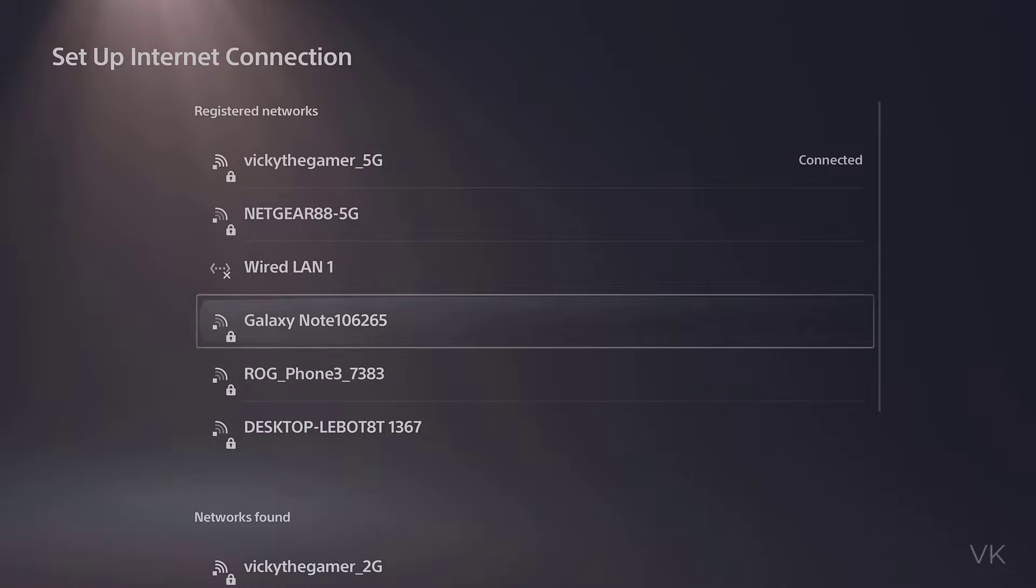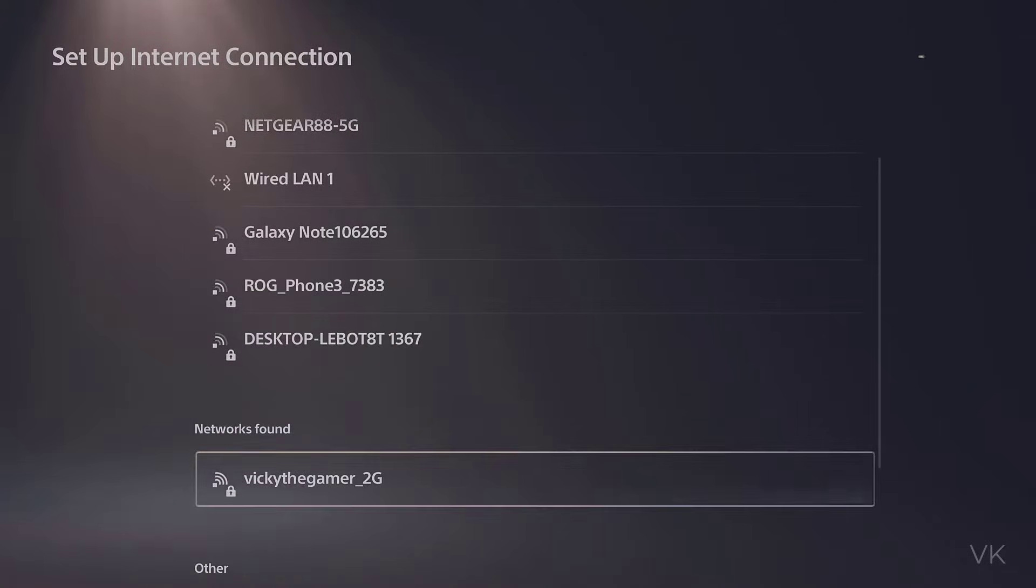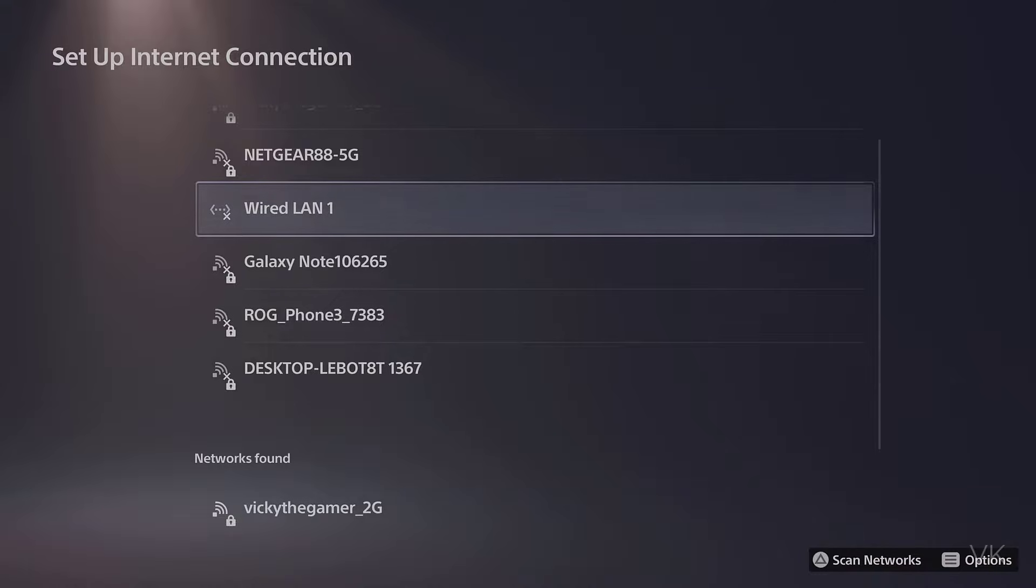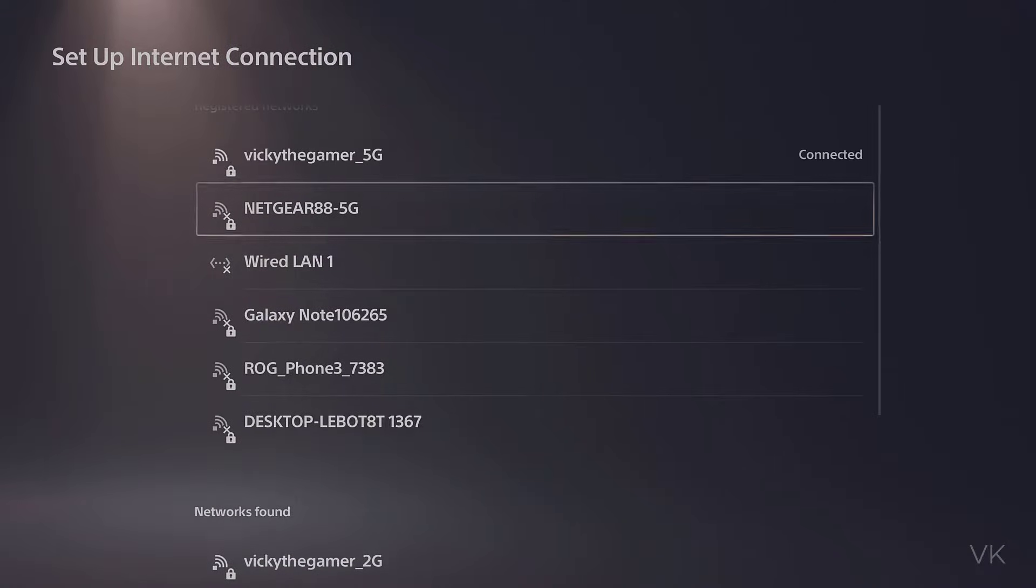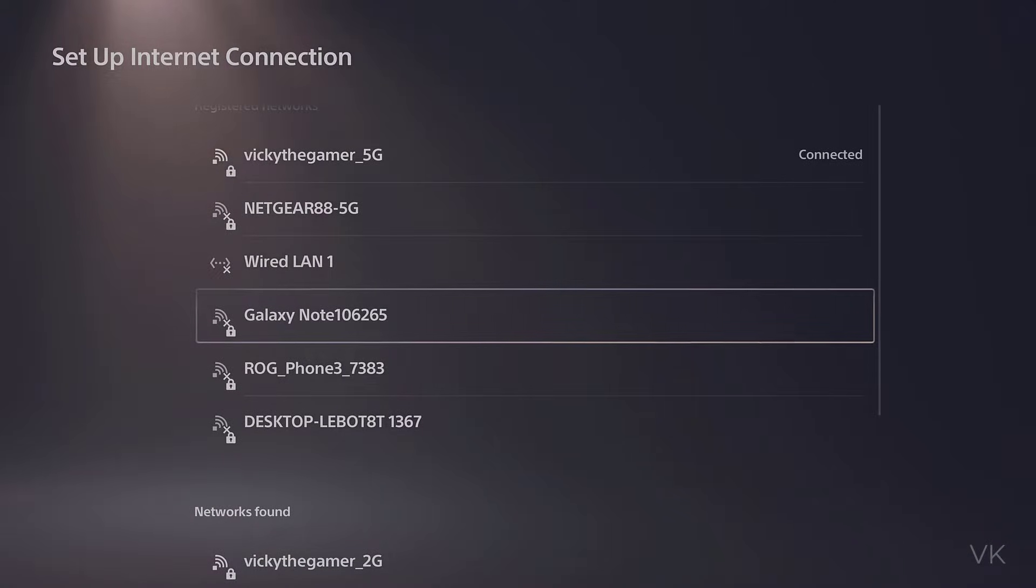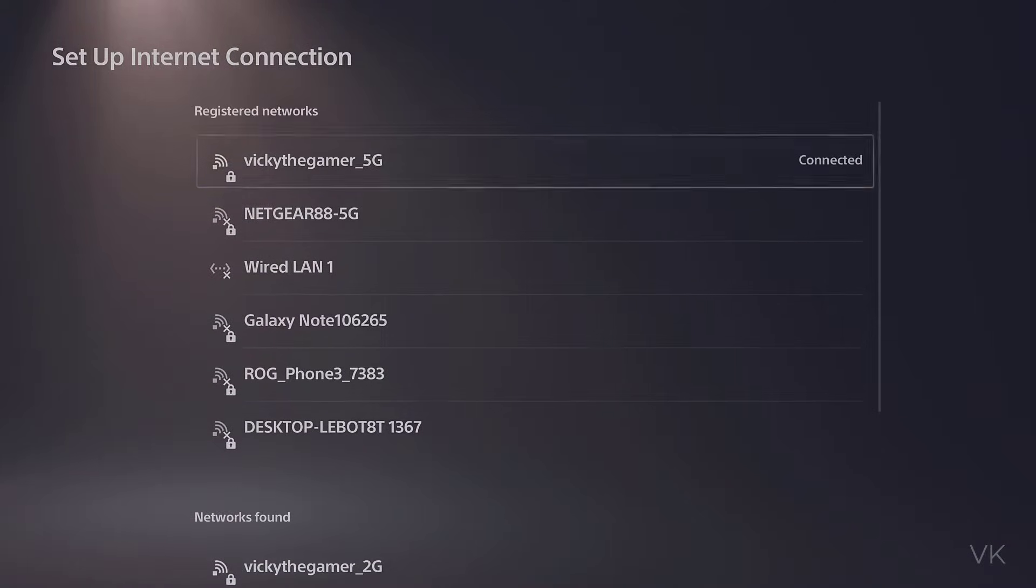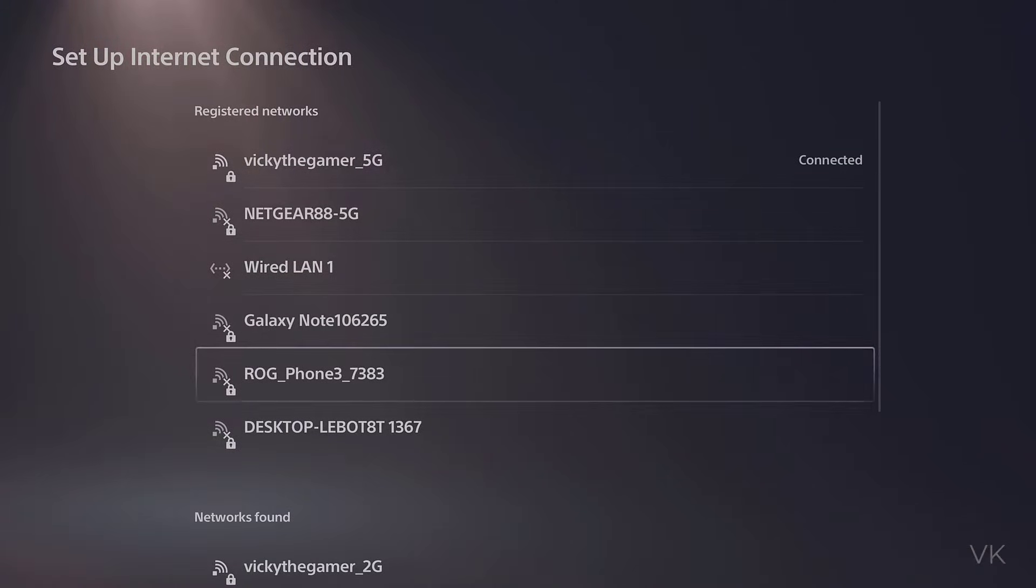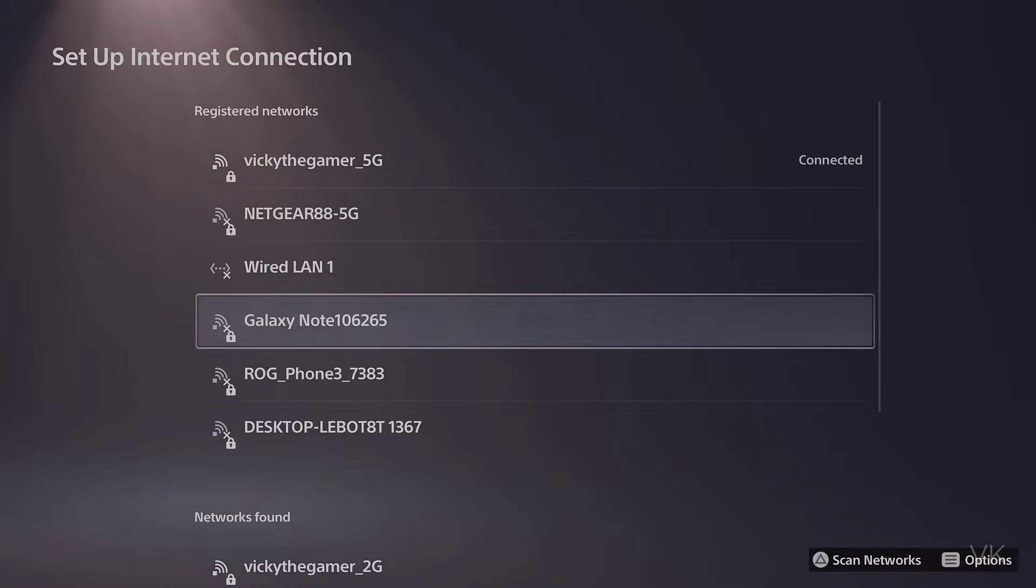Here, I have this existing registered network. First of all, you need to select the network connection, the registered network. For example, I'm going to select this Galaxy Note and press the options button.